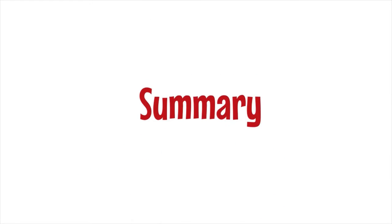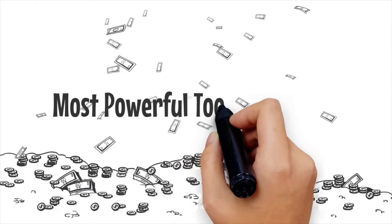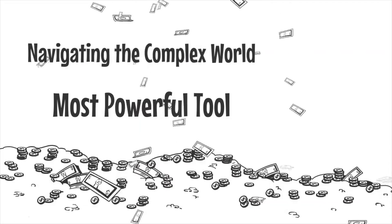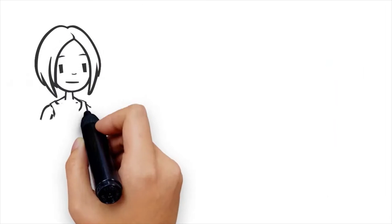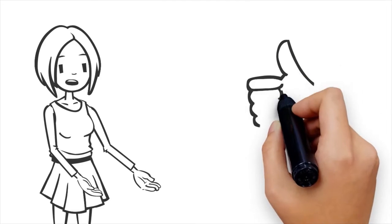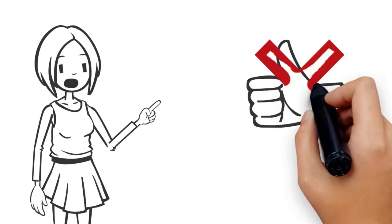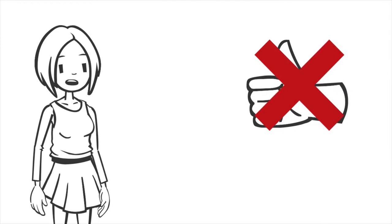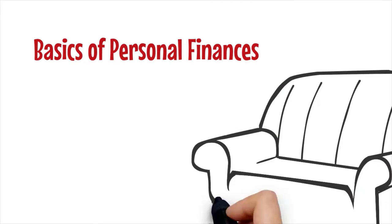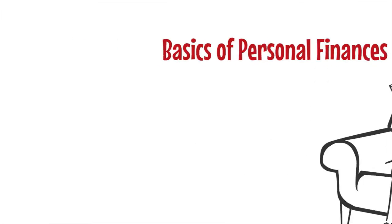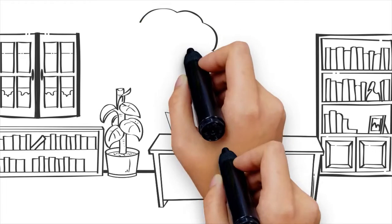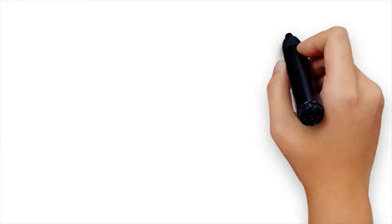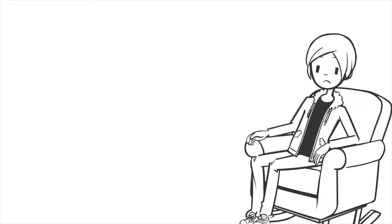And with that out of the way, let's get into the video. The Simple Path to Wealth by JL Collins. Summary: Understand Money. Since money is the most powerful tool we have for navigating the complex world we have created, understanding it is vital. If you choose to control it, money becomes the best employee. Most people neglect to study the basics of personal finances because it seems too complicated or boring, but by investing a few hours in learning the basics you can